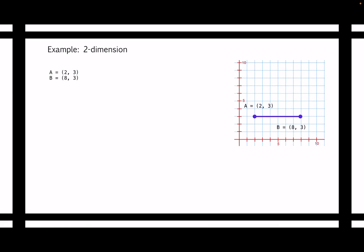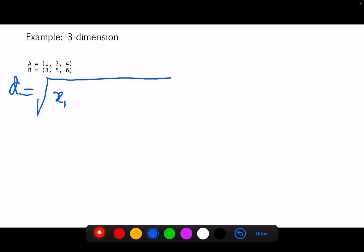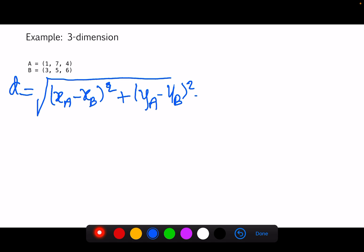Now let's see another example — the distance between A and B in three-dimensional space. The formula is a little bit different but still follows the same general format. d is equal to the square root of (x_a minus x_b) squared, plus (y_a minus y_b) squared, plus — for the third dimension — (z_a minus z_b) squared.